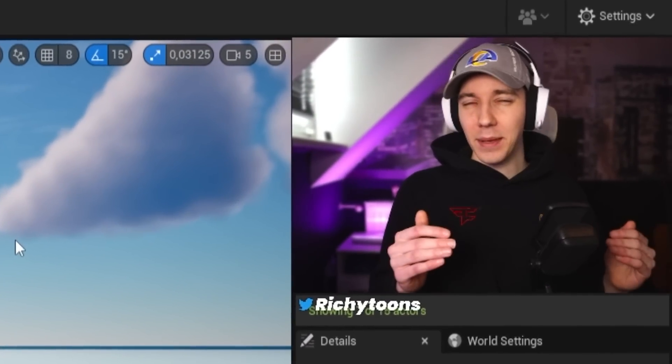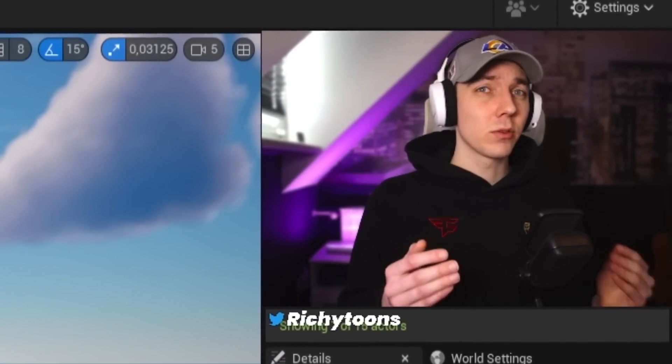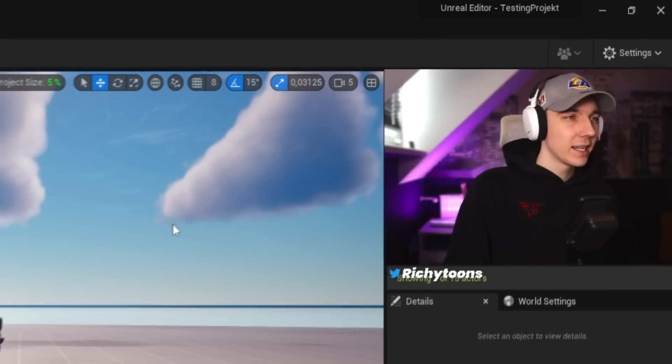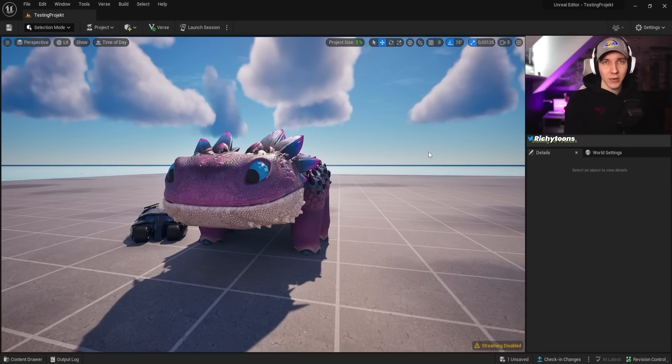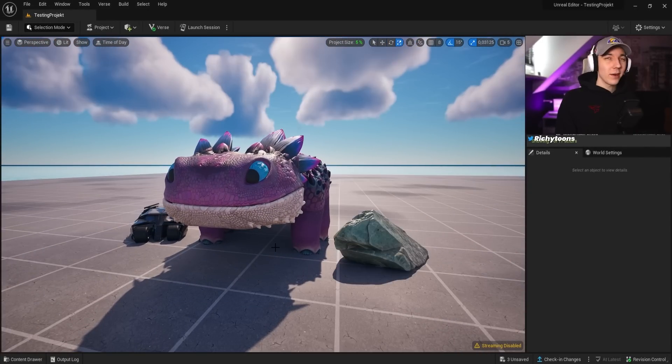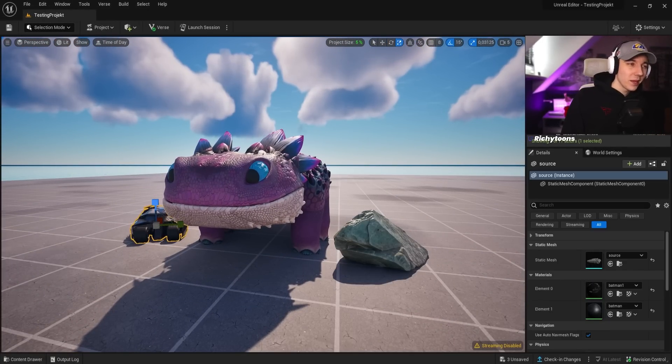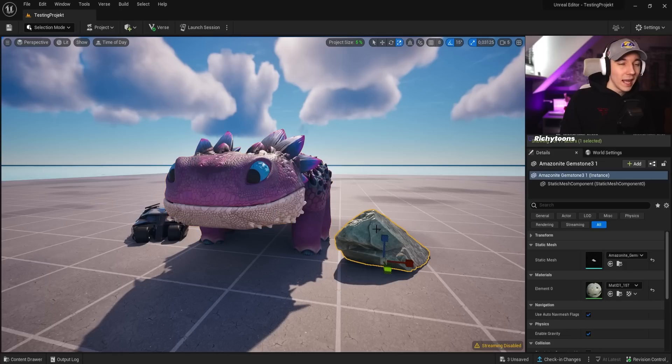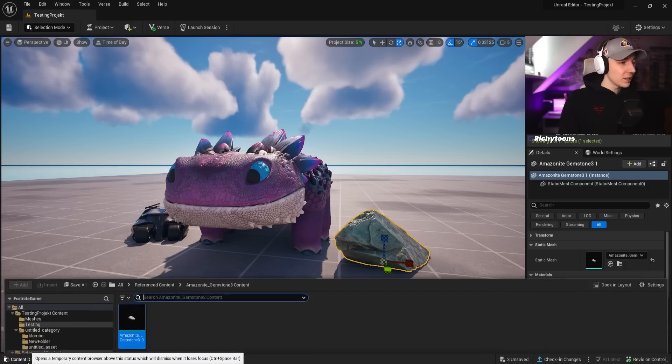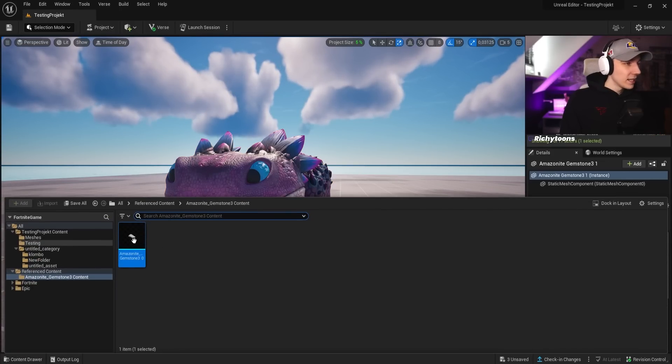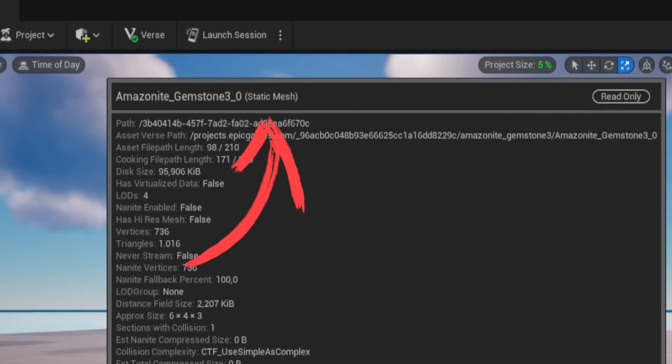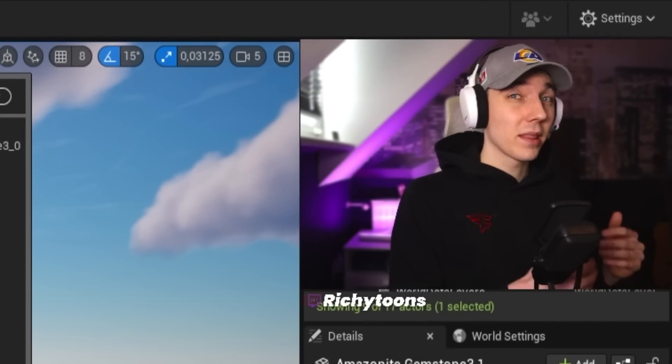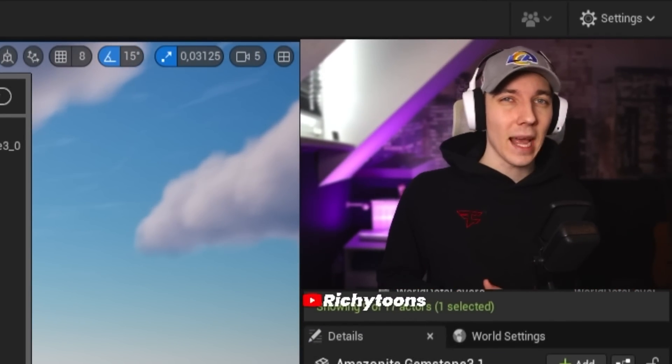Let me actually show you what it means to create a Fortnite prop and why it is super important. So you can see we are right here in the Unreal Editor. For example, we imported three custom meshes: a Batmobile, Columbo, and a Stone. But all of these are just static meshes. These are not Fortnite props and they do not interact with the Fortnite devices which we need to create gameplay.